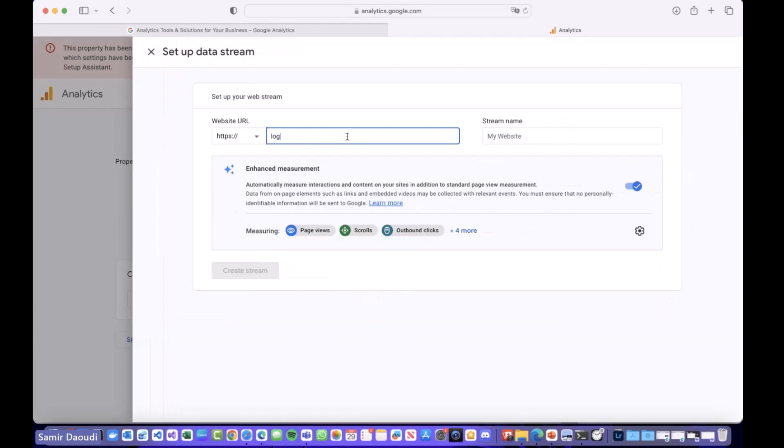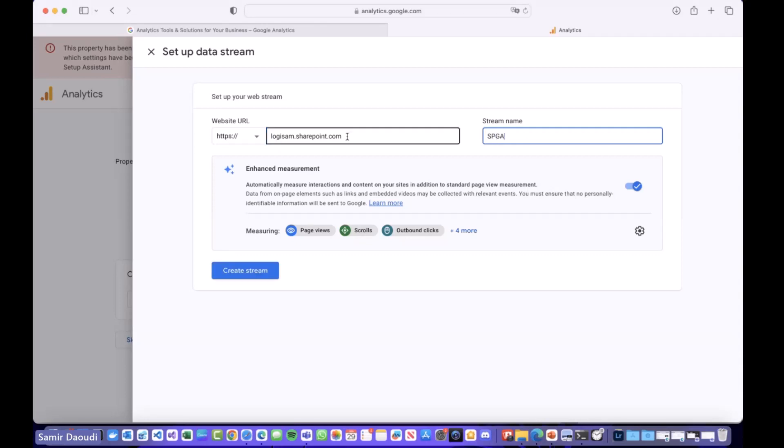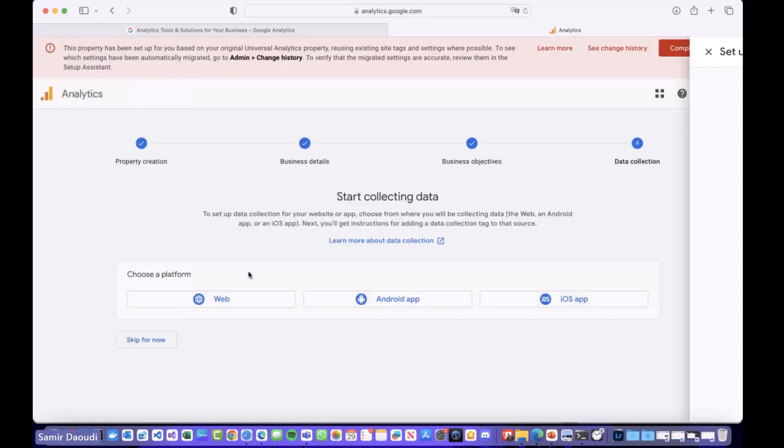The stream name is just an internal name just to identify the property you are looking at. So we call this Demo SP Google Analytics. Create stream.